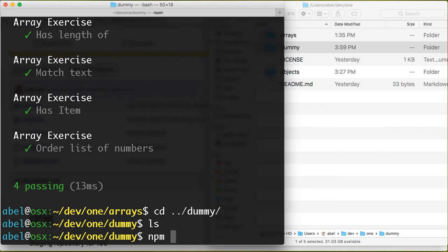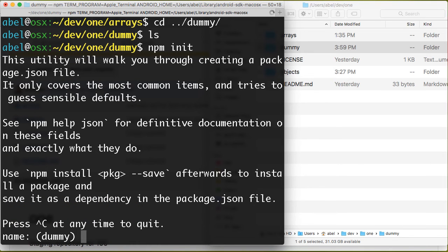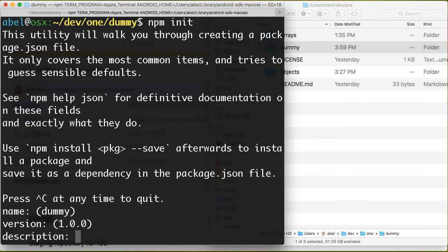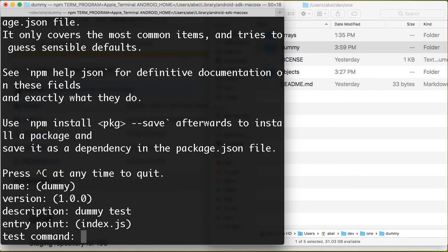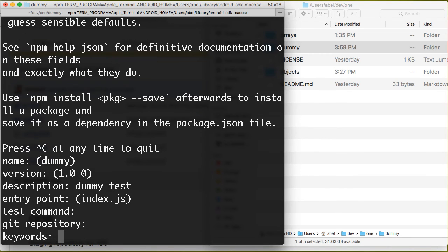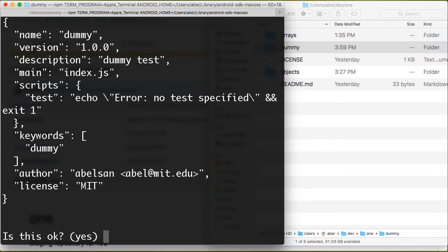I will simply add mocha chai. Let me run npm init. I'm going to leave the default name, default version, description dummy test, entry point that's fine, test command. No git repository because this is simply a subfolder within that hierarchy. Let's call it dummy for keywords and give it a license of MIT. Is this okay? We'll say yes.